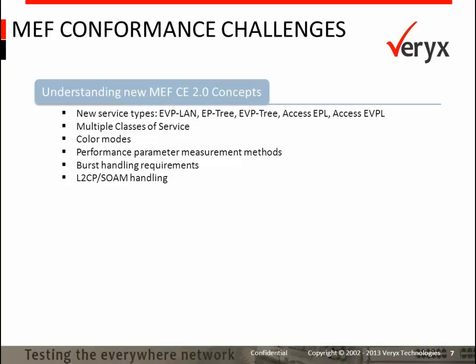Additionally, ACCESS EVPL services are newly defined. There are also new concepts such as multiple class of service, color modes, performance parameter measurement methodologies, burst handling requirements, and control frame handling requirements. Control frame handling is applicable to packets such as L2CPs and service OAM frames. Understanding these new concepts is more effective hands-on than through literature review alone. One would want to play around with various configurations for each requirement and see the end realization of the functionalities, and understand how these functions work together to deliver a seamless end-user experience.